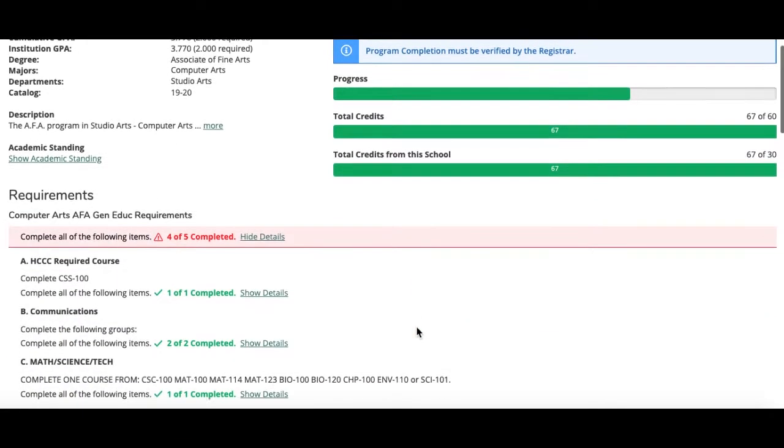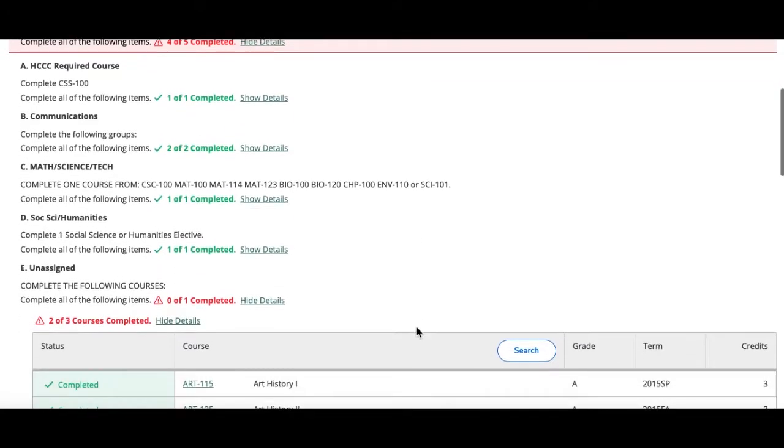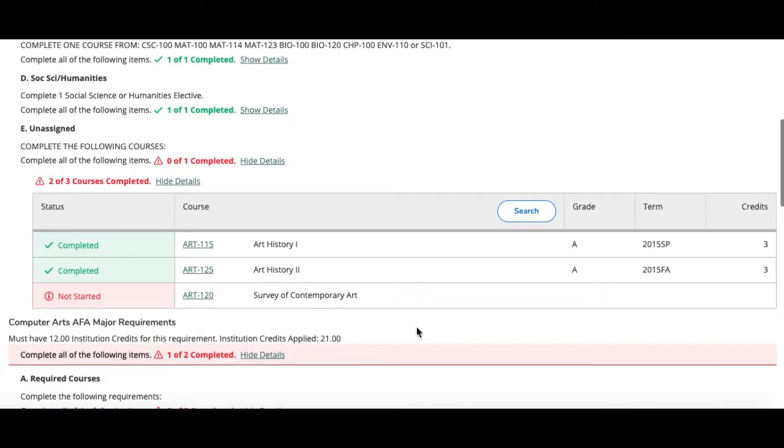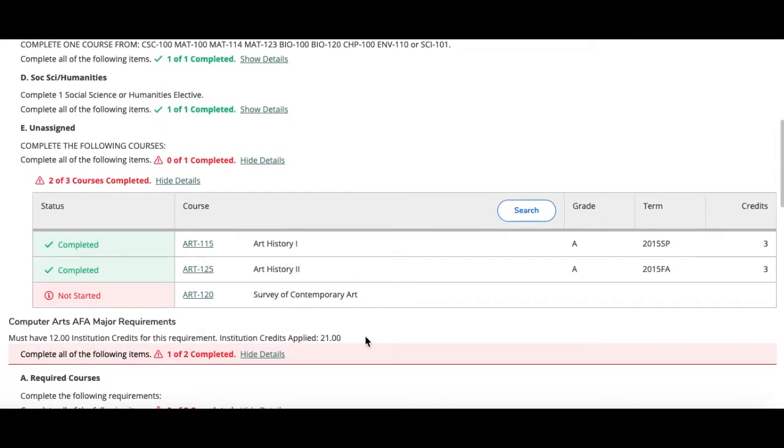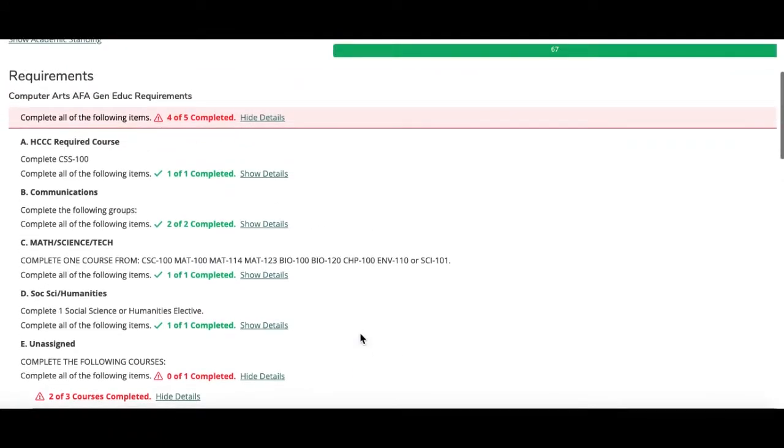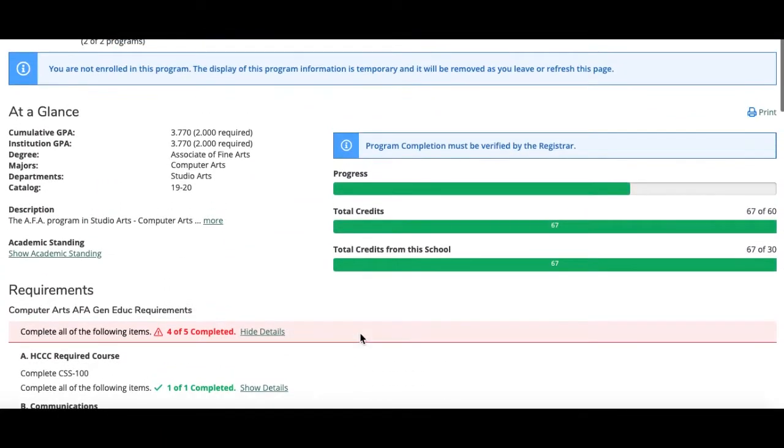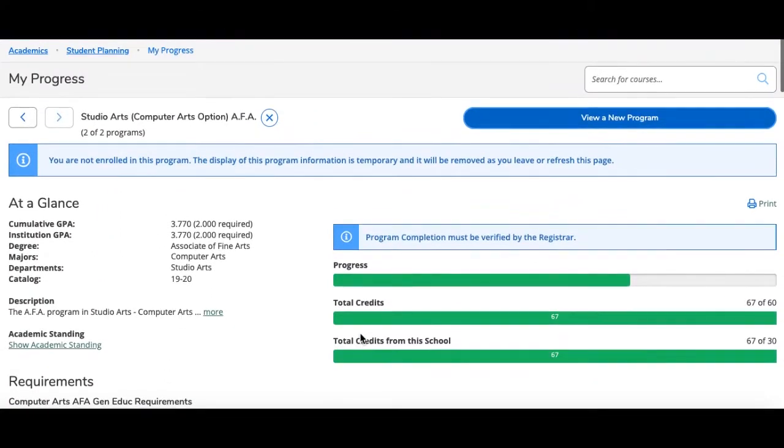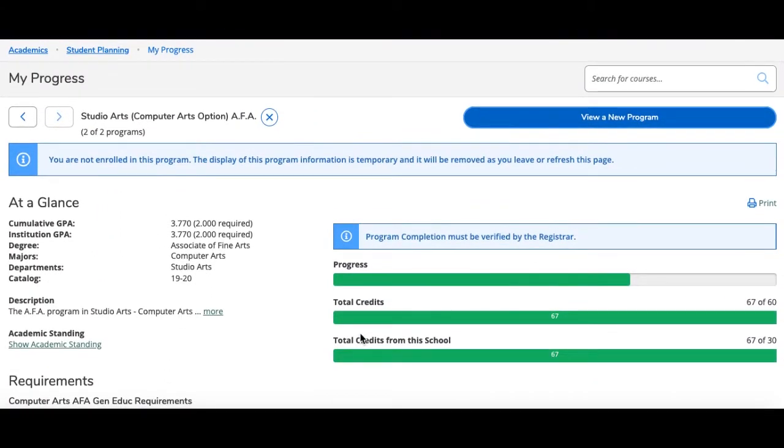Now scrolling down, I can see what classes I have completed and what classes I have left. Now let's say for example I wanted to see what my program would look like if I changed my major.